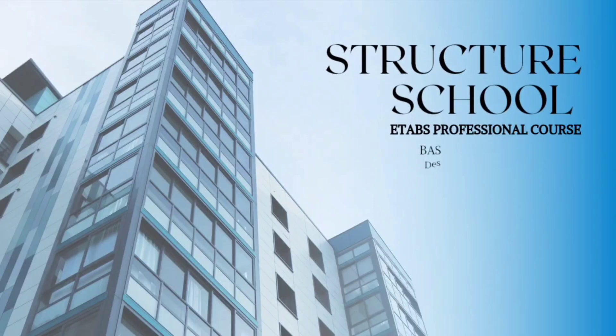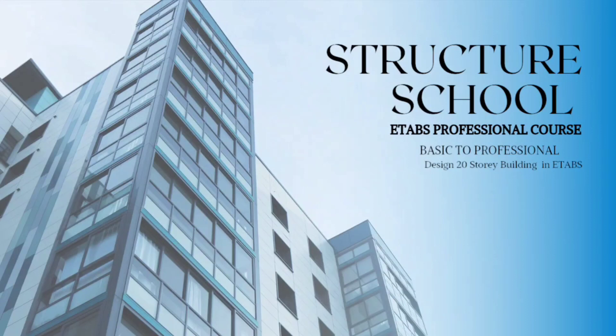Welcome to the first lecture of ETABS. In this video you will learn how and what uses this software has.